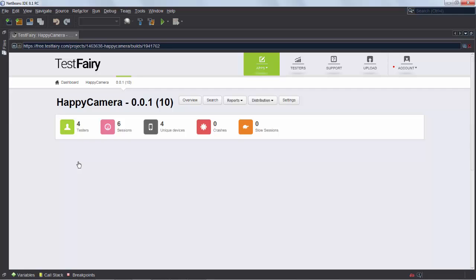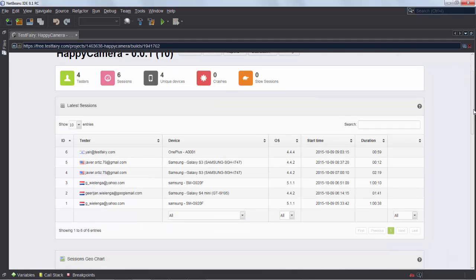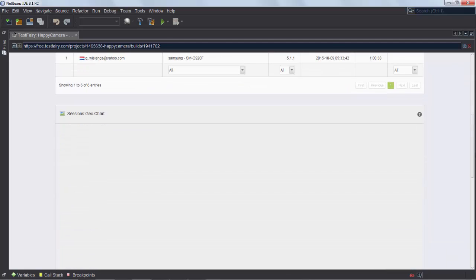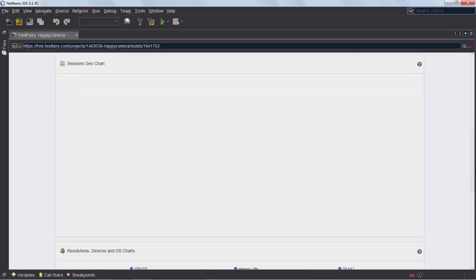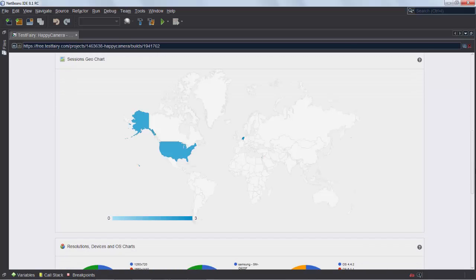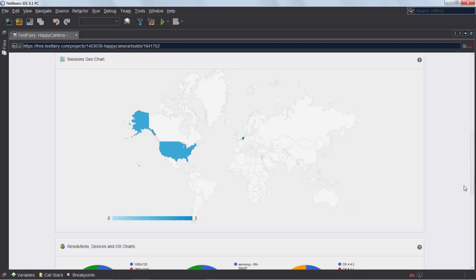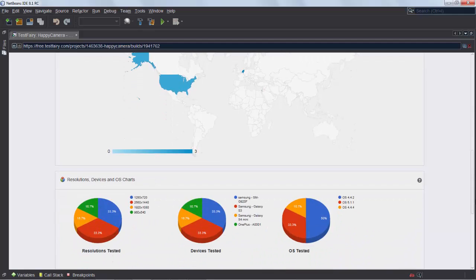So you can see the page and here's my testers and a nice map appears and you can see here there's three different places. There's the Netherlands and there's tiny blue spots in addition to the large blue area. There is where Javier is and this is where Yair is in Israel, and these are the three locations in the world where my application is being tested.